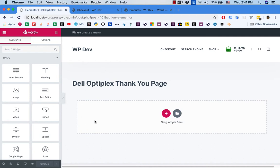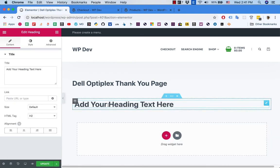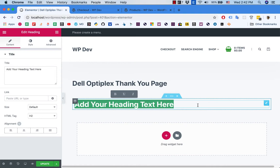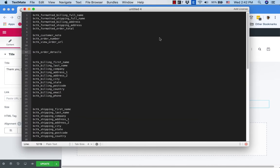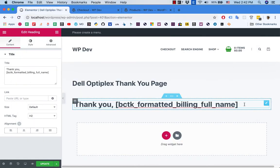First I'm going to add a heading. I want to thank the customer, so I'll write 'Thank you' and enter the customer's name using a shortcode. This shortcode is only available once you activate the plugin. Here is the list of shortcodes — you'll find the full list in the link in the description. I'm going to use the full name shortcode here.